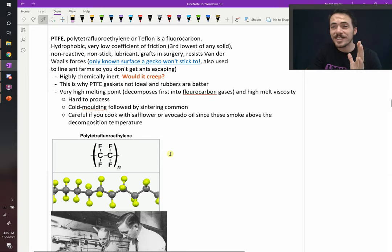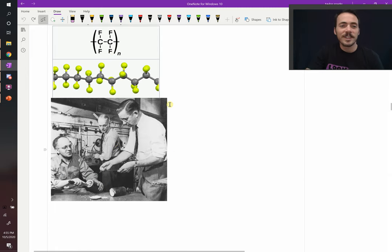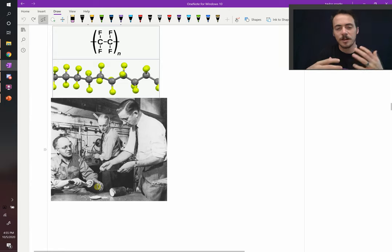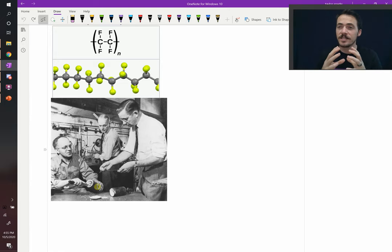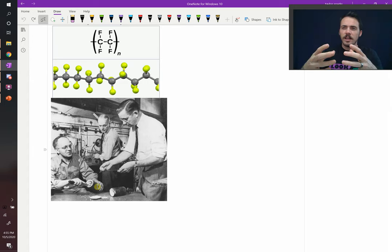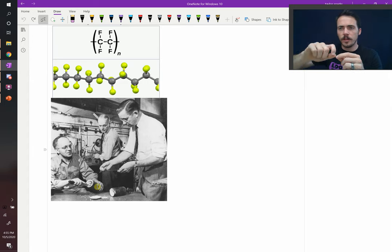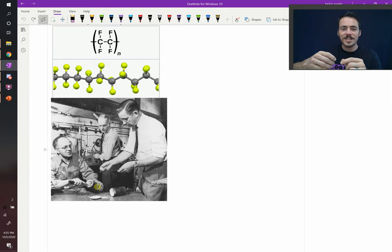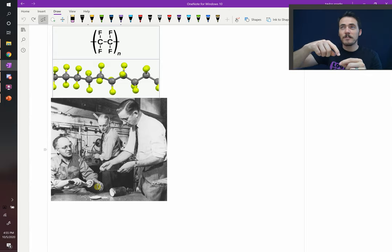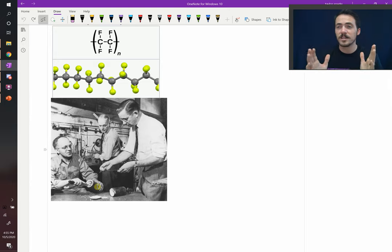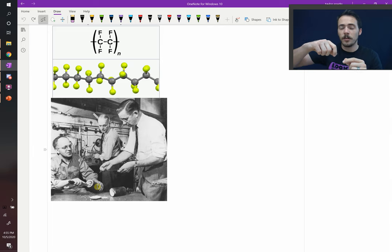Now, how was it discovered? Check this out. Roy Plunkett, he's at DuPont. They had this cylinder that had some sort of hydrocarbon gas in it, and it actually polymerized inside the cylinder. They weighed it, and the weight of the cylinder said, this is still full of material. But when they turned the valve, nothing was coming out. So they actually unscrewed the thing, which would be dangerous. Any sort of pressurized cylinder, you would never just unscrew the top off of it.